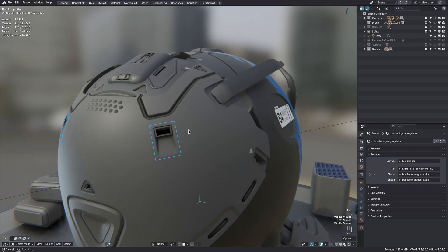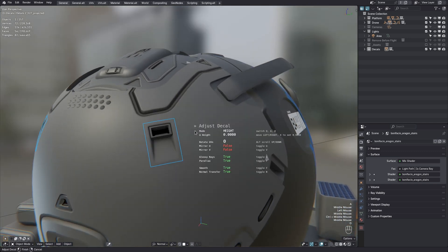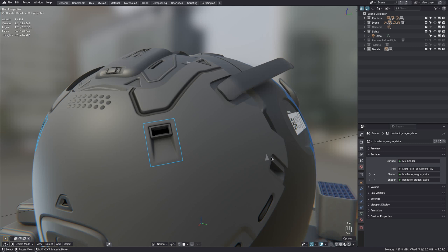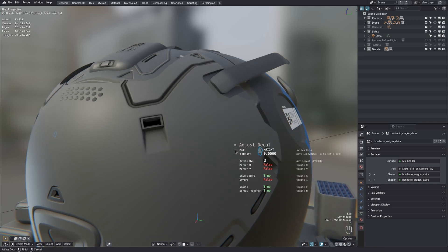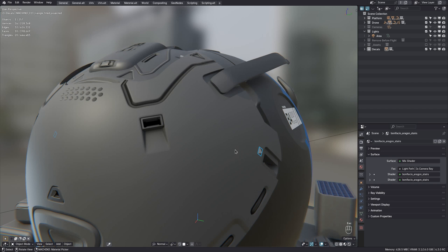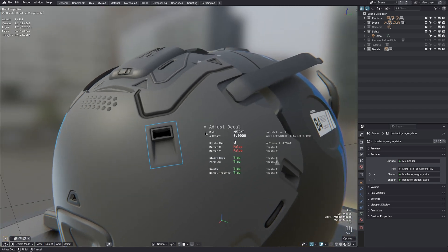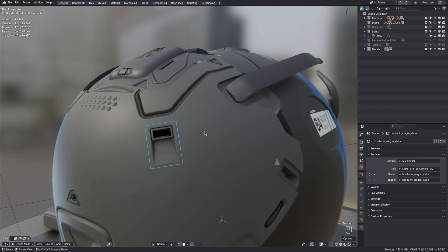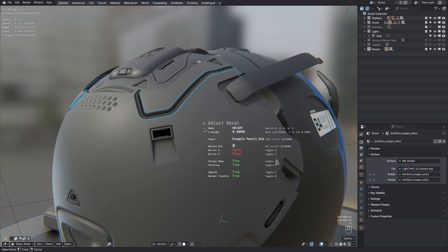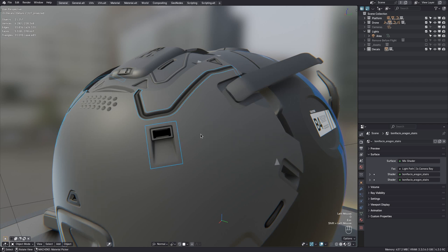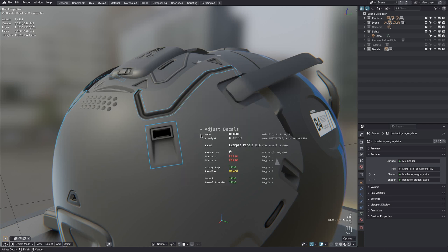Also, at the bottom of the HUD, the states for glossy rays, parallax, smoothness and normal transfer are now shown. And for info decals the state of inversion instead of parallax. For mixed selections with mixed properties, the HUD will indicate that too now. And toggling a property that is in a mixed state will synchronize it across the selected decals or their materials.